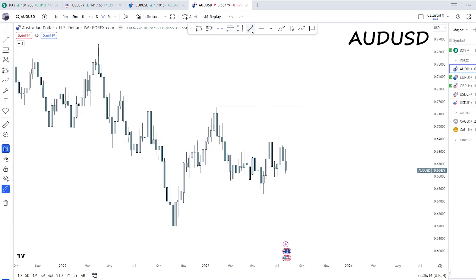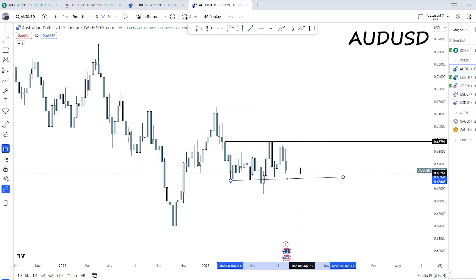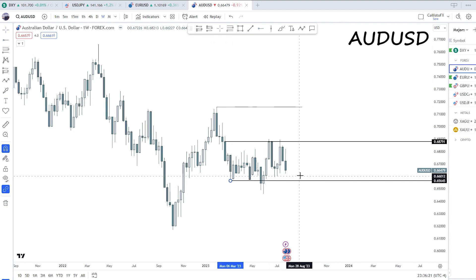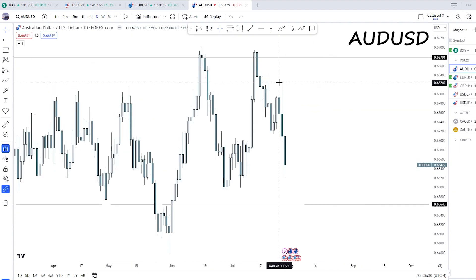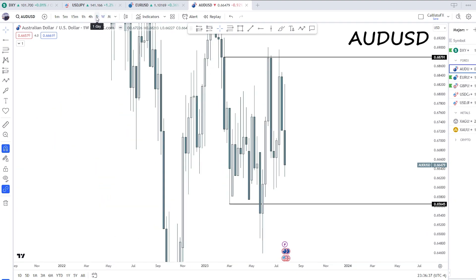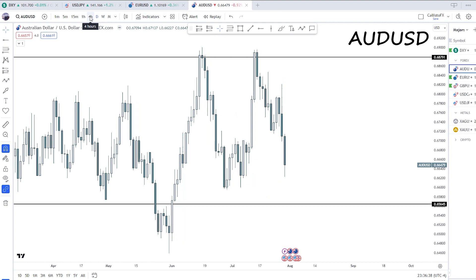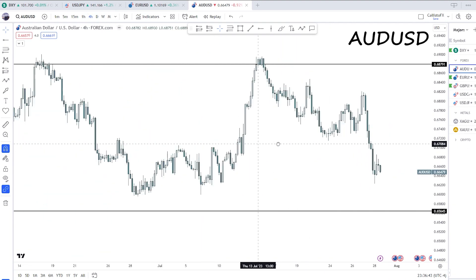Next, AUD/USD. Currently we're in quite a range — there's this range here and this range here. It's not looking too clean trend-wise; we're just stuck between the ranges. We just rejected off this level. There's nothing really nice to trade here on the daily, and the four-hour is also very messy price action.